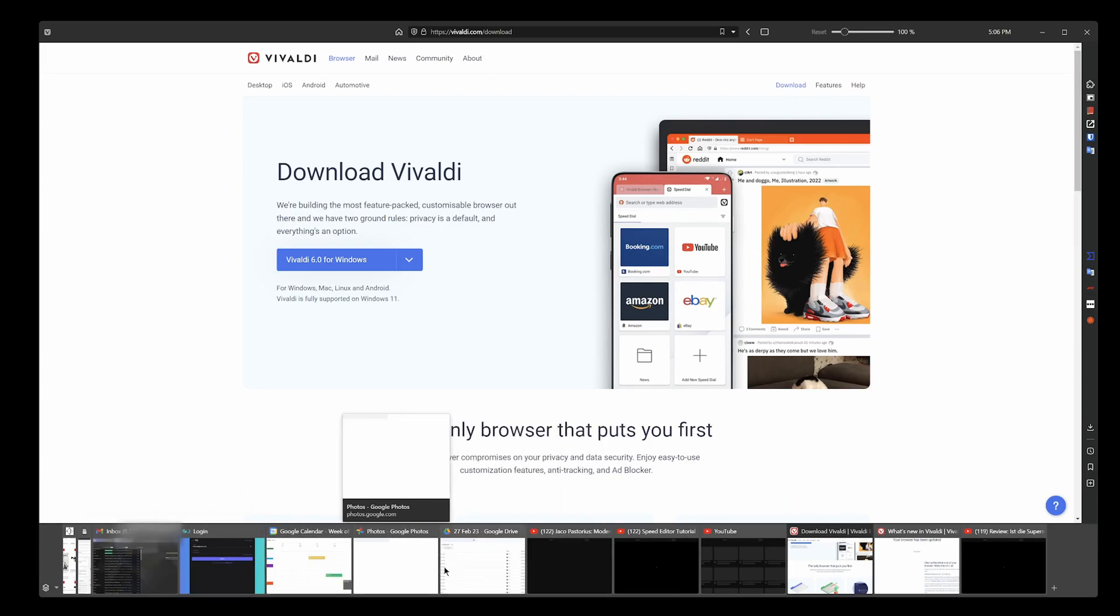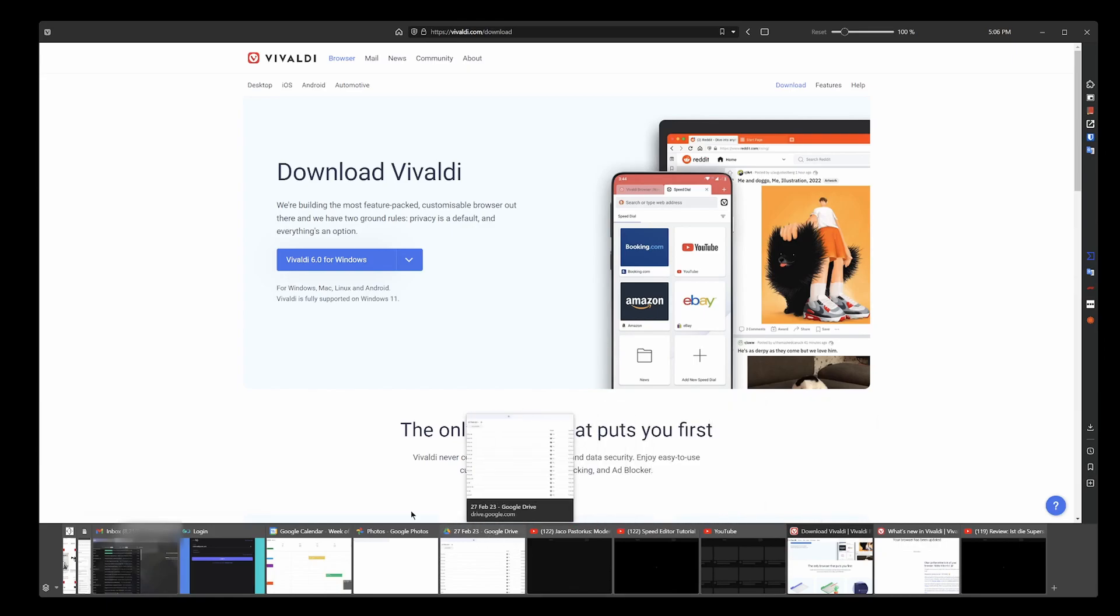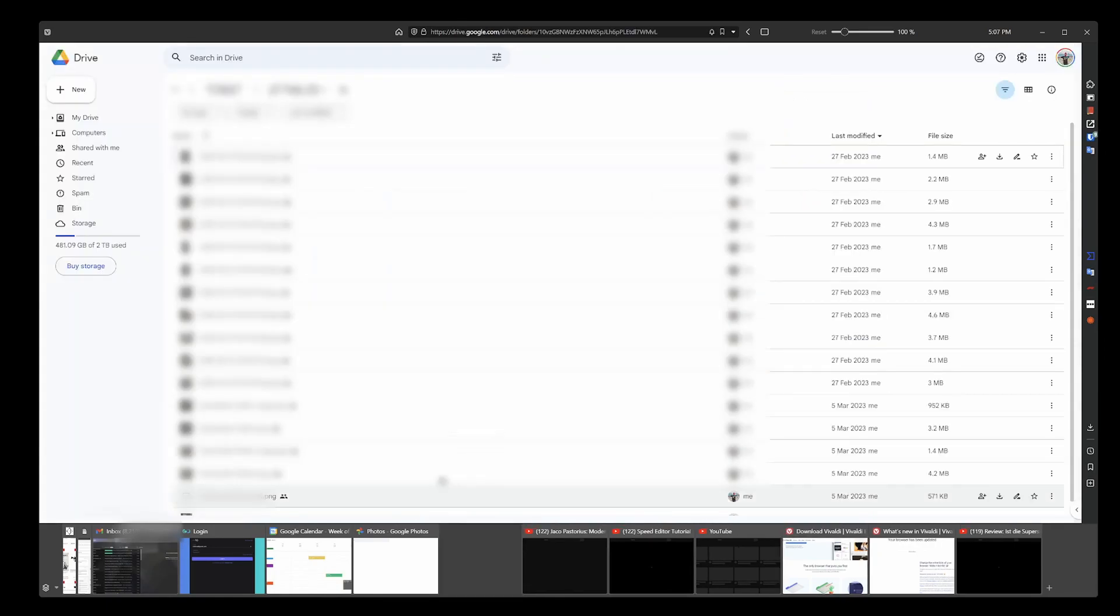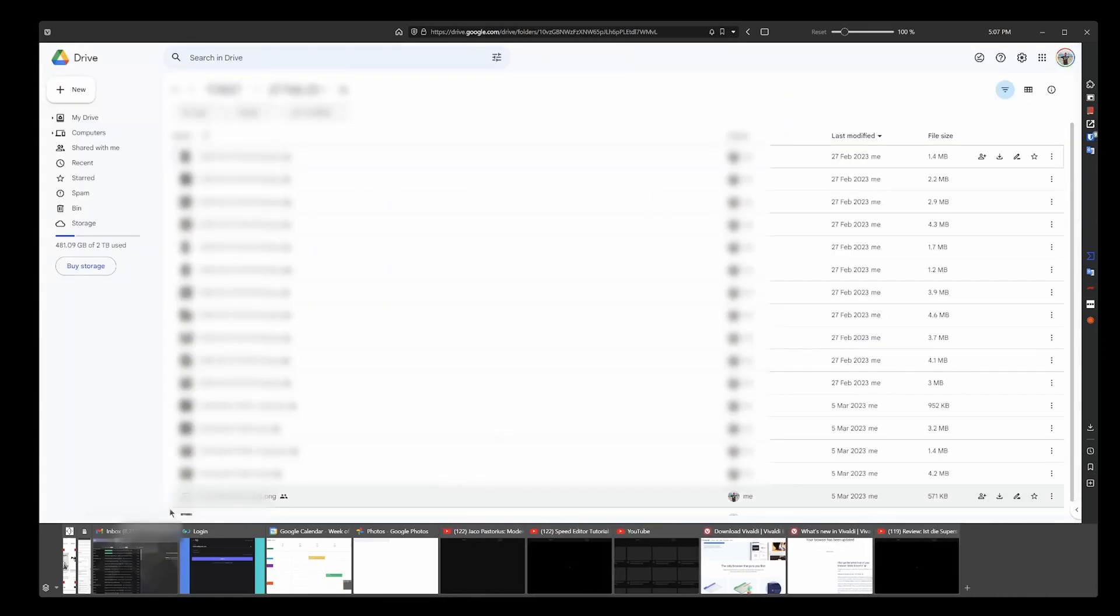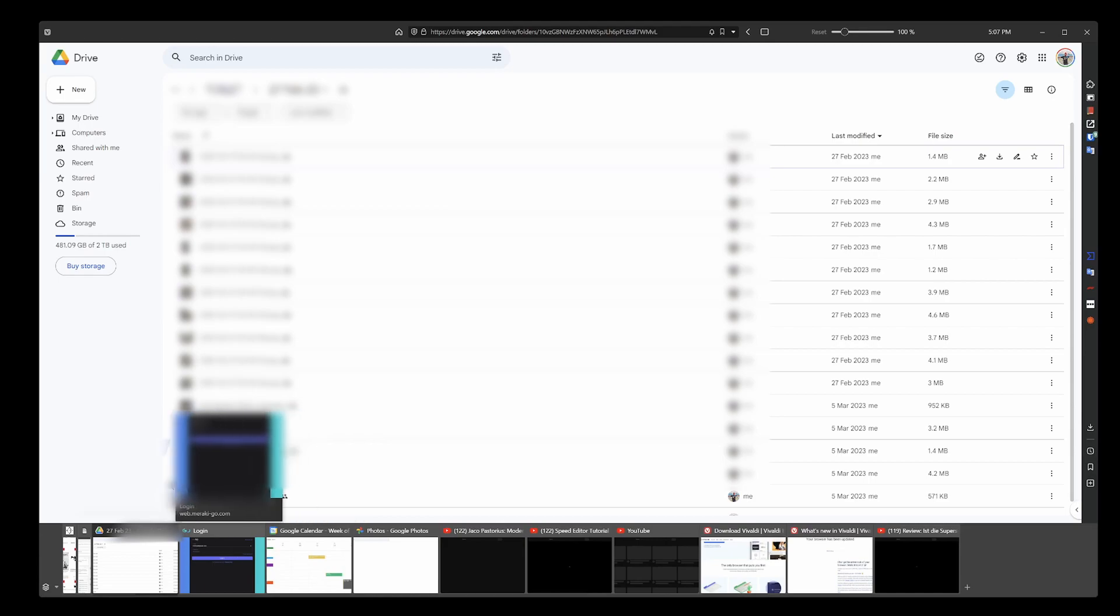Another thing that Vivaldi have that really makes them unique is you can actually stack tabs on top of each other. Like I can take this tab and hold it over here and boom. Now when I hover over here I can go between my Google inbox or my Google Drive. That's another thing they've had going on for a while.